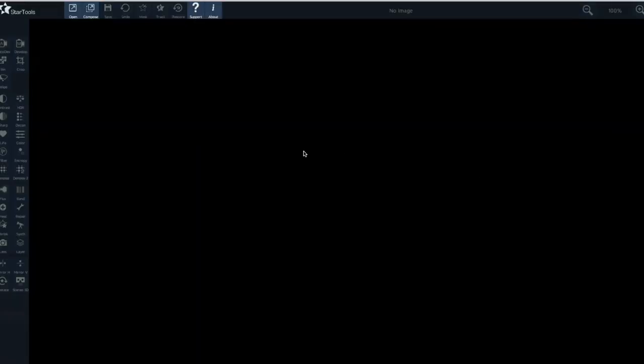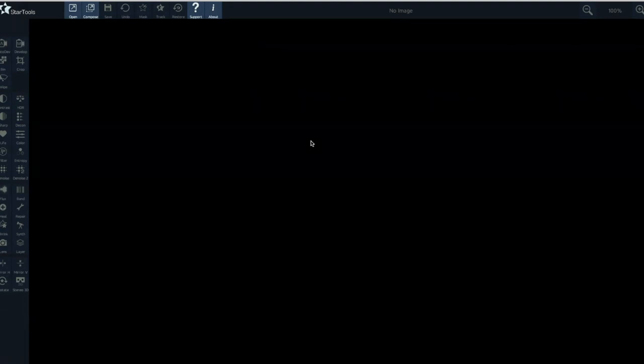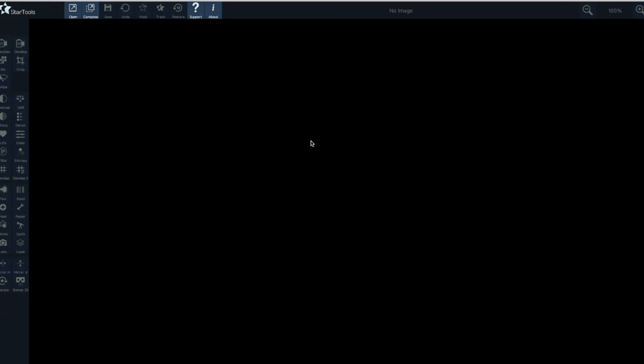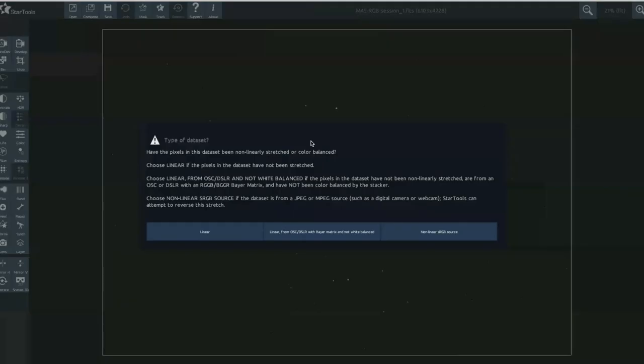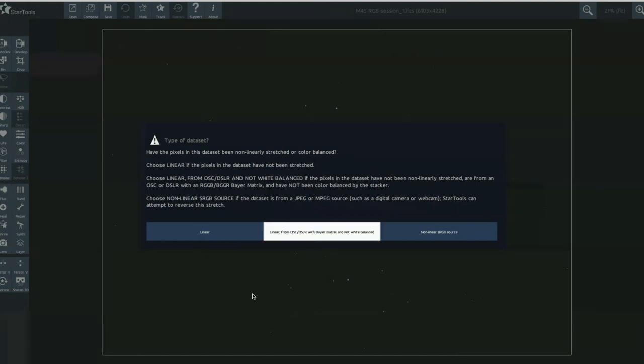So per usual, we've loaded up Star Tools and we're going to open the FITS file that AstroPixel Processor has produced. So I'm just selecting this one here, open the file in Star Tools and this is a result of the stacking and unstretched or unadjusted output as I said from AstroPixel Processor. Remember, this is really important that there's been no stretching or adjustments to that final stacked image as that's what Star Tools is looking for, an untouched linear image. So anyway, this one's from a DSLR camera, so we'll select the middle option.